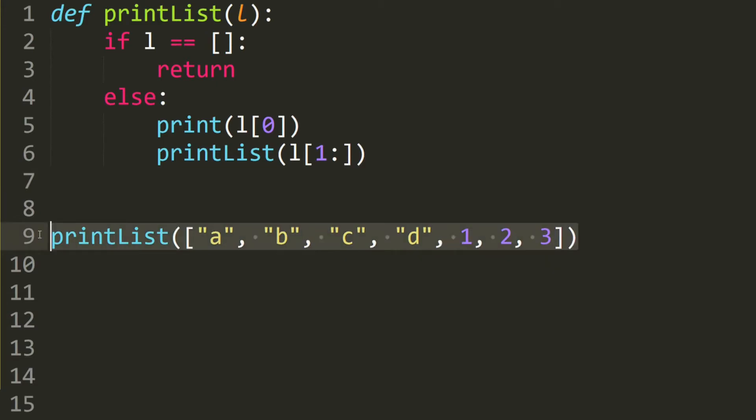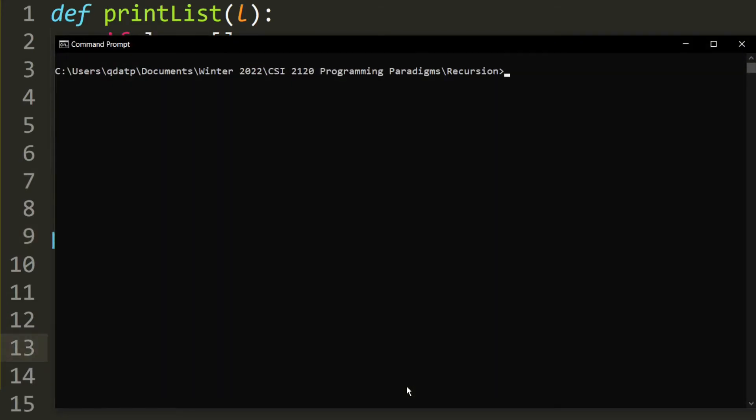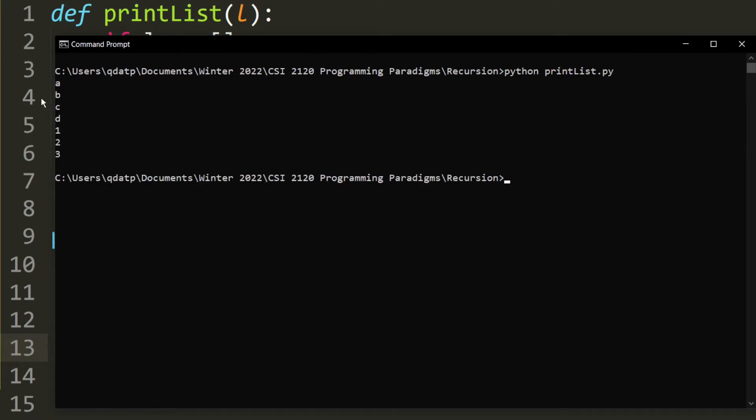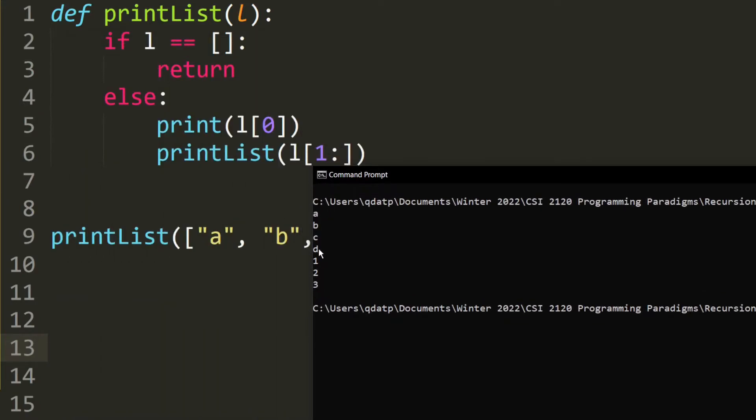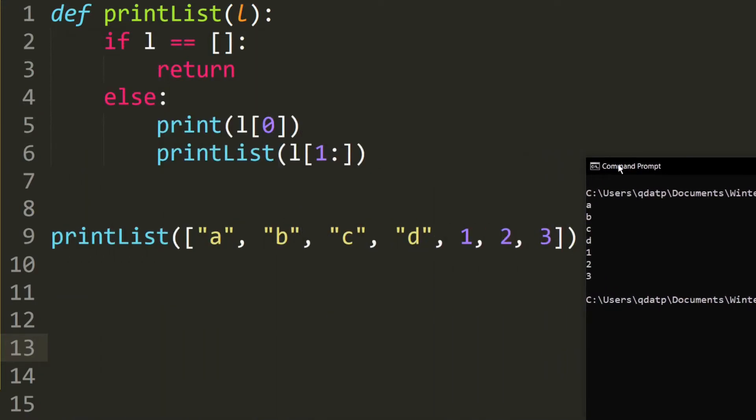Let's go ahead and test it. As you can see, it's printing out A, B, C, D, along with 1, 2, 3. So that is correct.